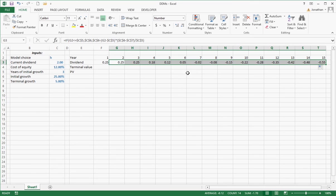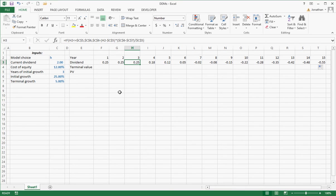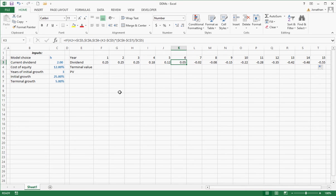Now note what happens. Three years of initial growth, that's great. 25, 25, 25, perfect. It needs to step down 18, 12, 5. By year 6, it's at 5, but then it starts to go negative.